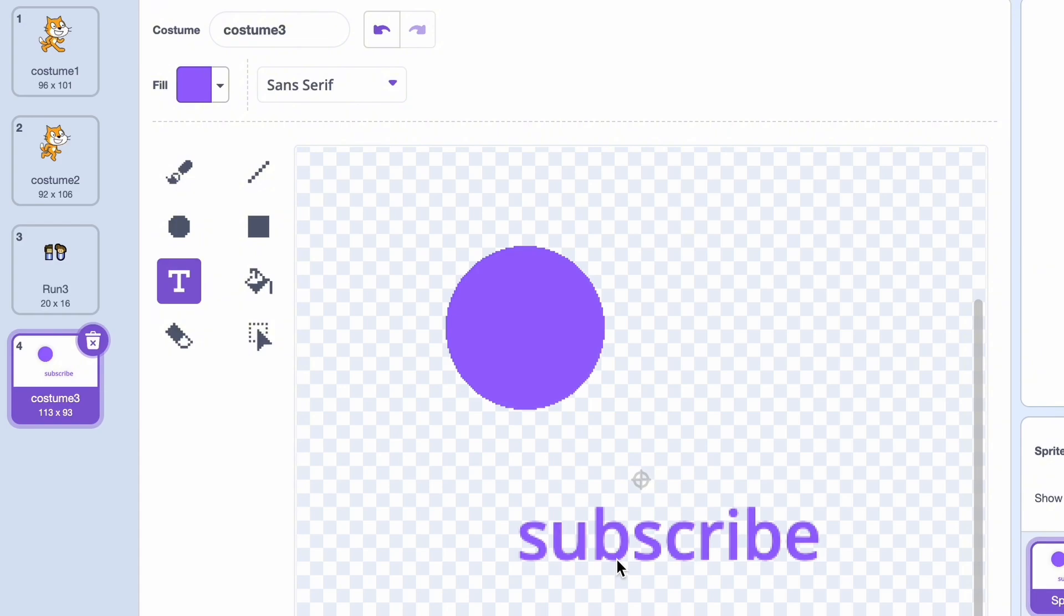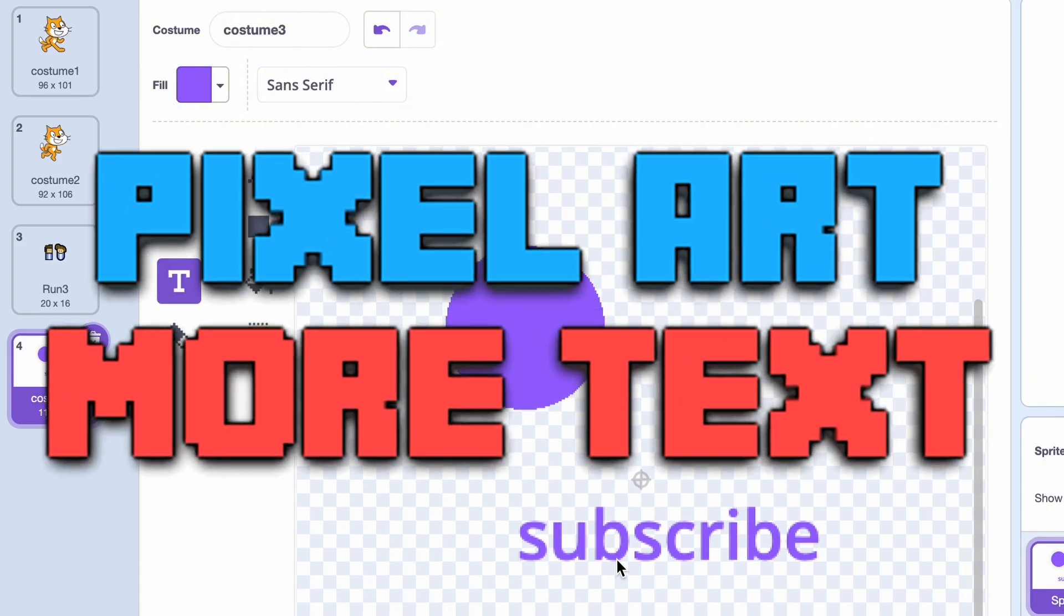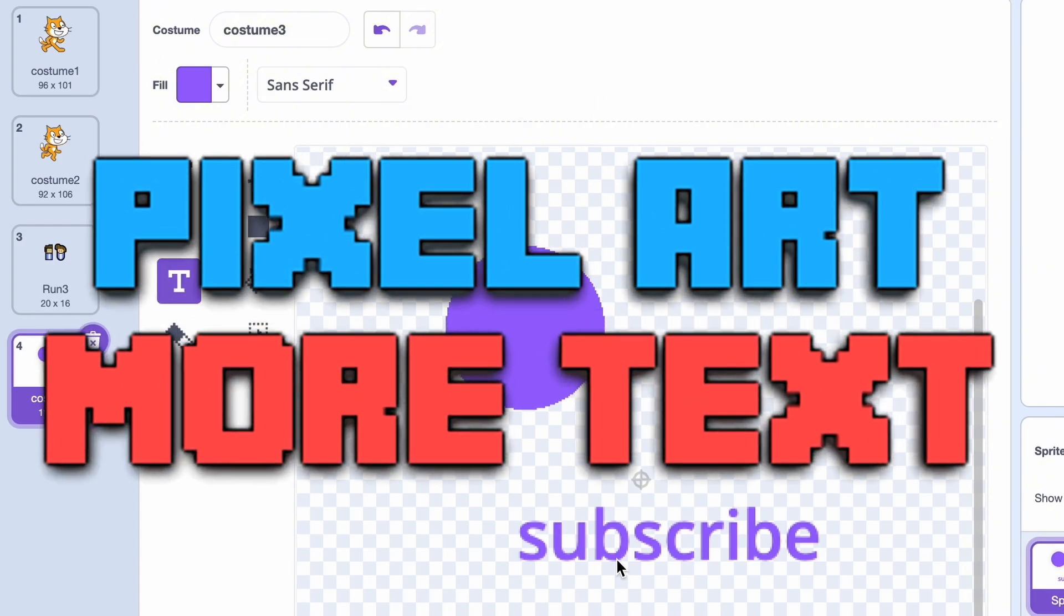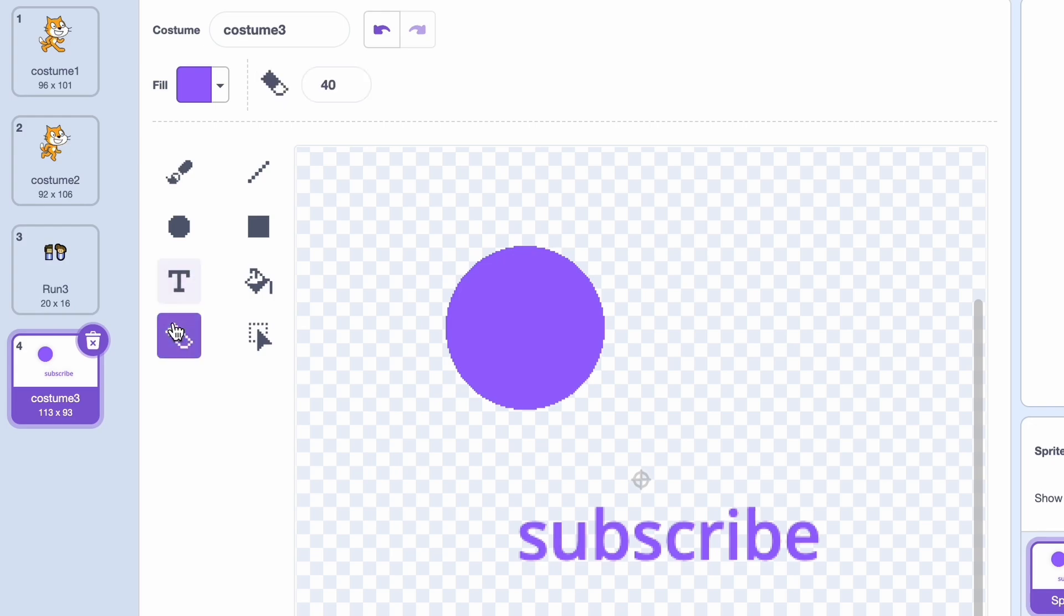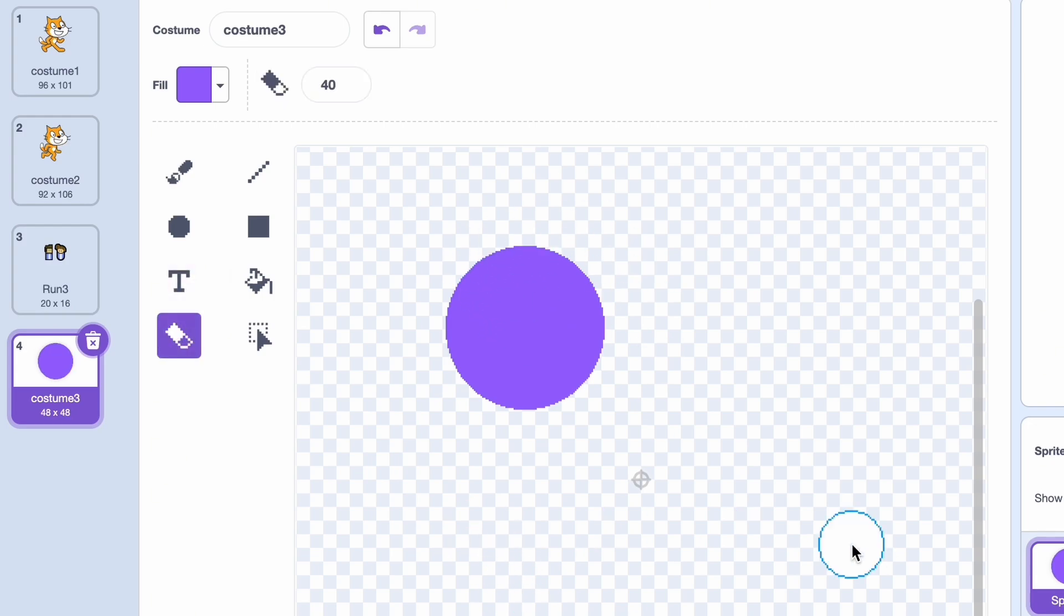Except, of course, if you want it to be super stylized. There's also the eraser tool for erasing parts of your drawing. So let's just erase this text. And look at that, it's gone.